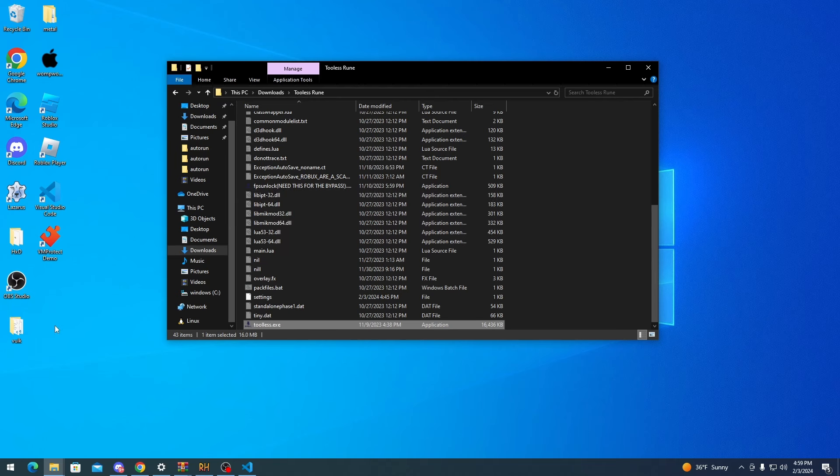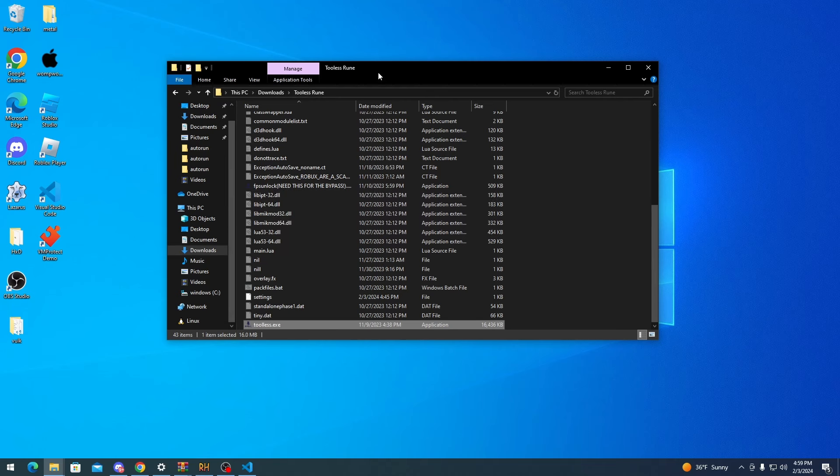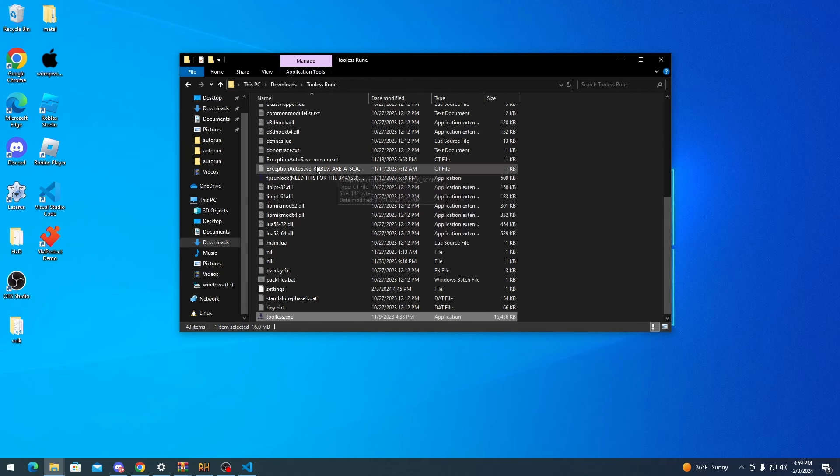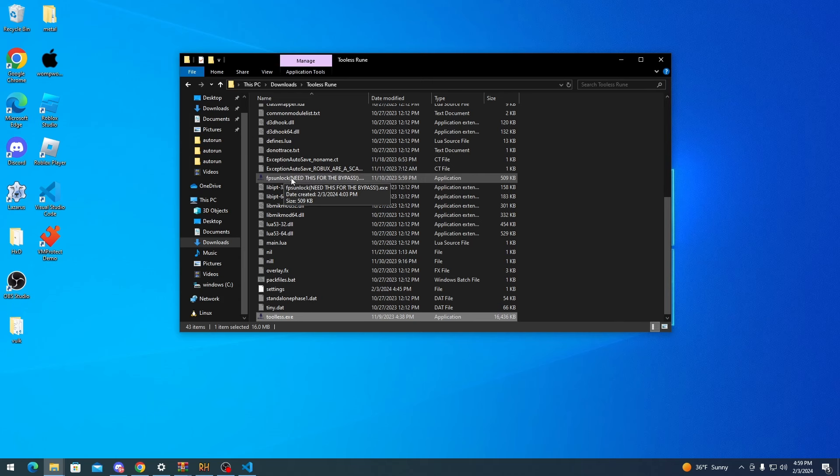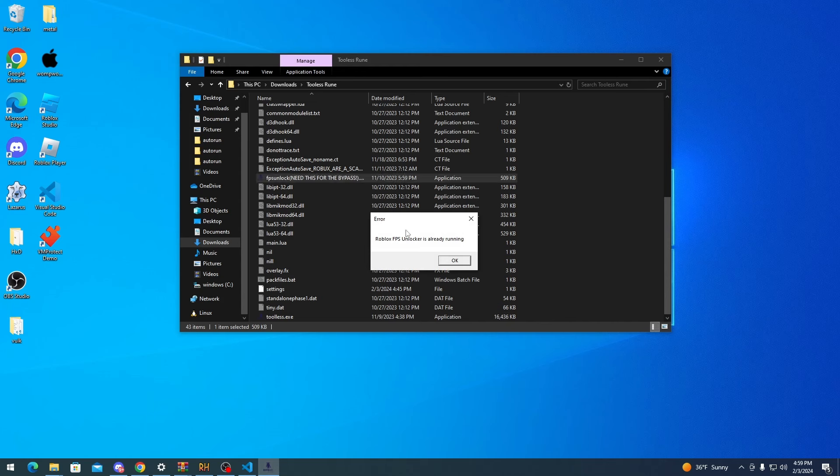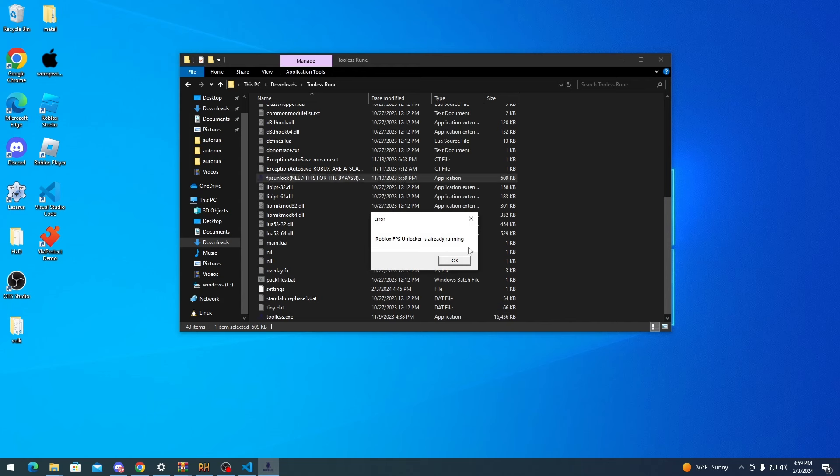Once you've extracted it, open up the folder and you should see this. So first you want to run FPS unlock. It says need this for the bypass. Of course I already have it running since I've tested this prior to recording to make sure it worked.